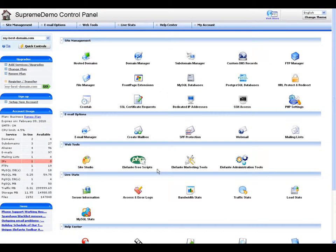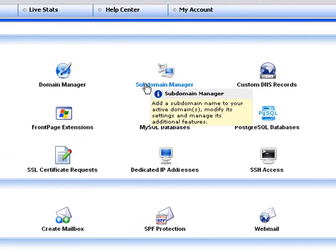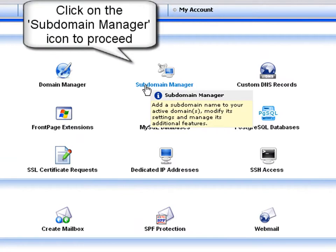In the control panel home page, look for the subdomain manager icon located in the site management section. Click on the icon to open the subdomain manager.